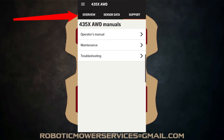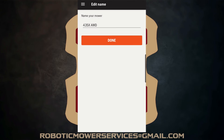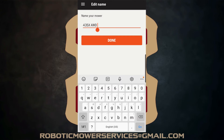Click on overview and that brings up your mower — it has the model name, the serial number, and on the all-wheel drives, of course, it has the firmware version. To change the name, you just tap the spot where it says edit in orange, and then you can go in and change it to whatever you want. We'll just add one, two, three, four to the end of this name just to show you how it happens.